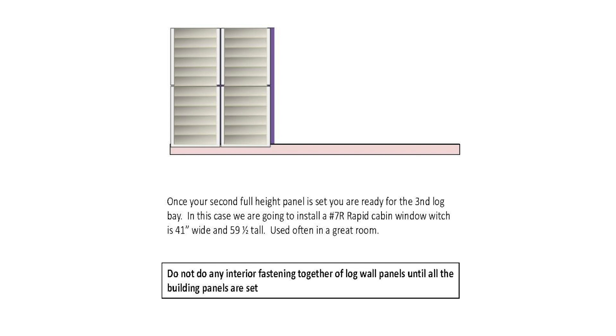Once your second full height panel is set, you are ready for the third log bay. In this case, we are going to install a number 7 R rapid cabin window, which is 41 inches wide and 59 and a half tall, used often in a great room.